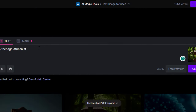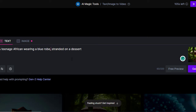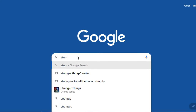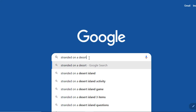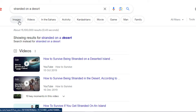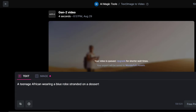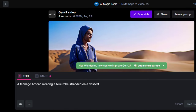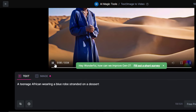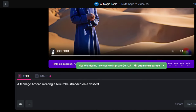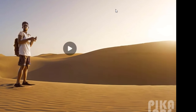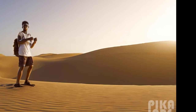On RunwayML, let's use the prompt: a teenage African wearing a blue robe, stranded in a desert. Before generating, let's add an image reference — Google will give us a perfect image. Let's search 'stranded in a desert.' This picture is great. Now add it to your image prompt and generate. We'll wait a little for the result. The result only gives a camera movement. Let's try Picolabs — same images, just some camera motions.